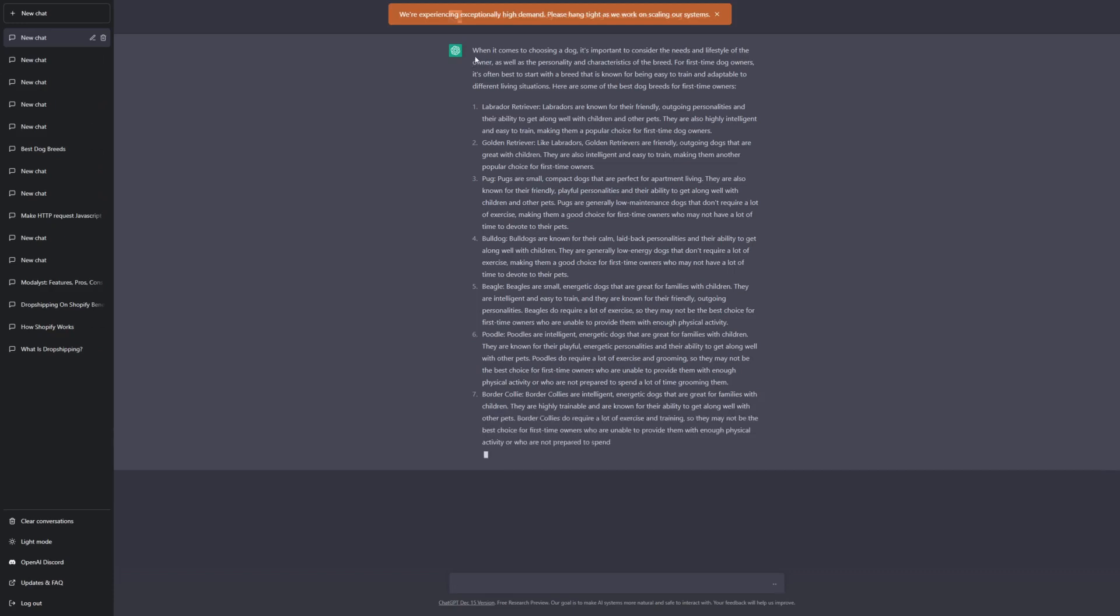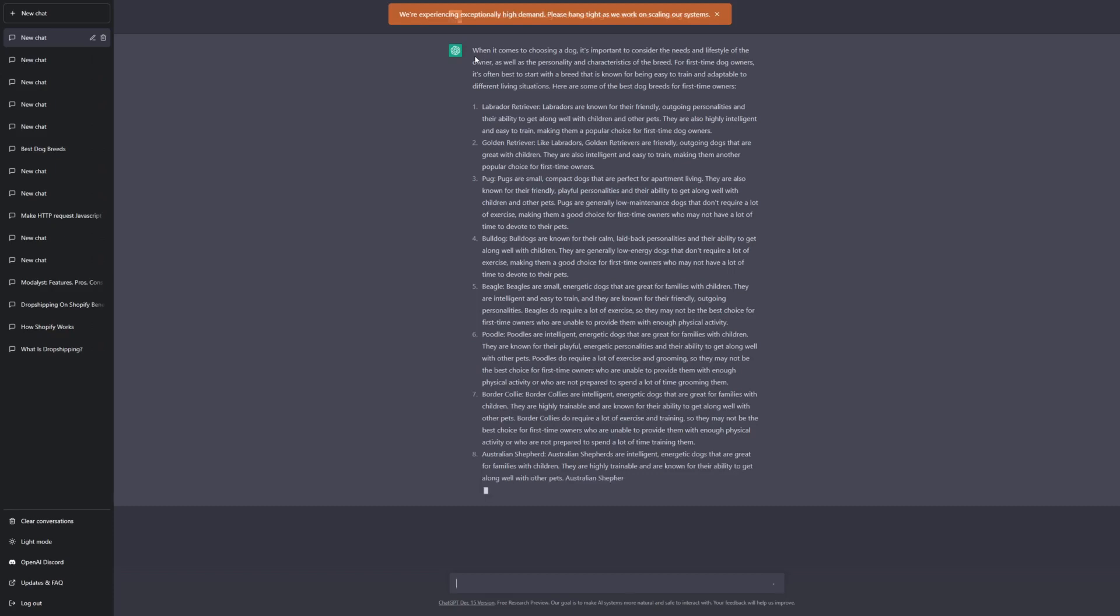Alternatively, what you can do is simply copy this text as is once it's finished and read over it and reword it in your own words. This might be a much easier way for you to write content if you're a beginner.